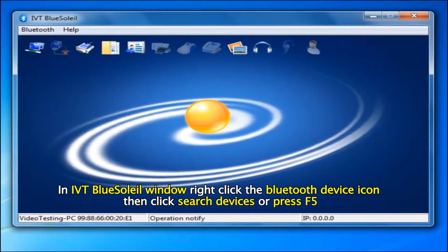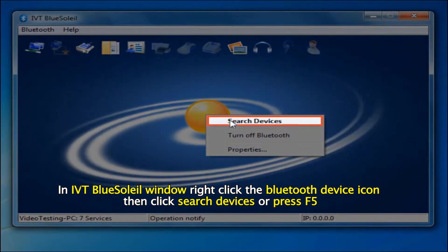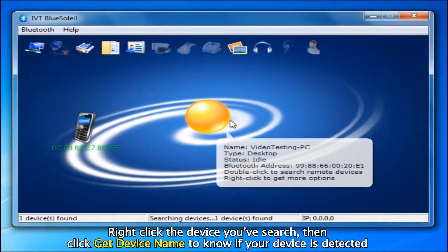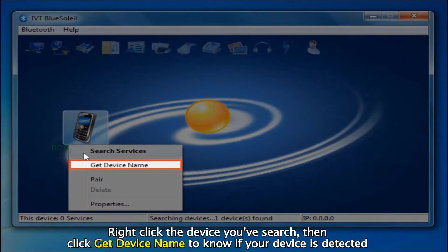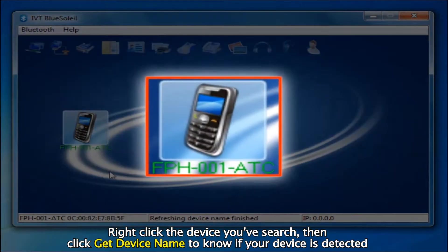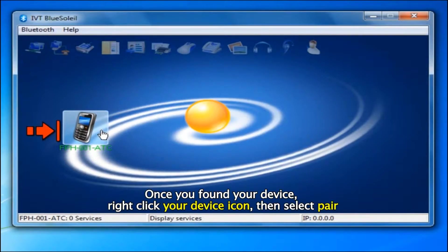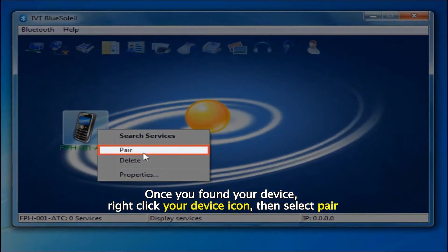In the IVT BlueSoleil window, right click the Bluetooth device icon, then click Search Devices or press F5. Right click the device you've searched, then click Get Device Name to know if your device is detected. Once you've found your device, right click your device icon, then select Pair.